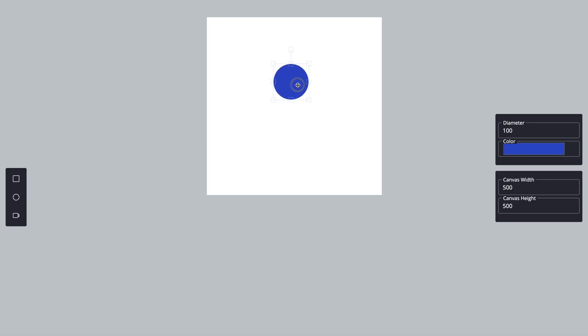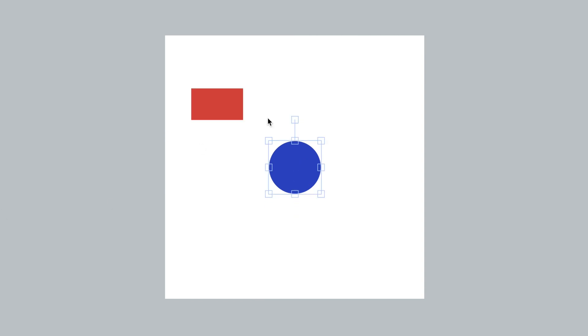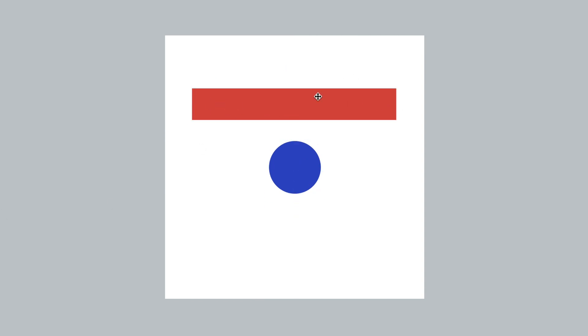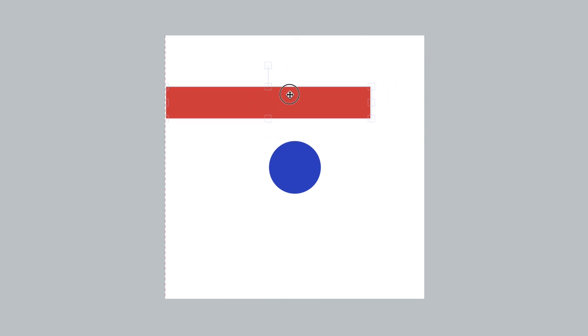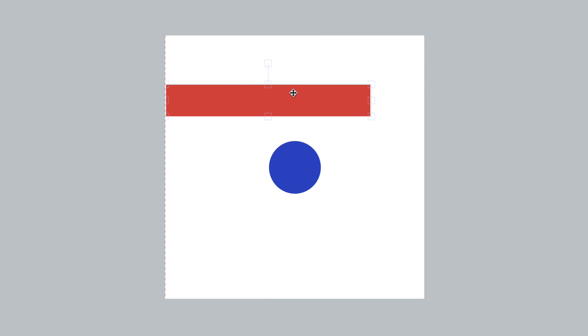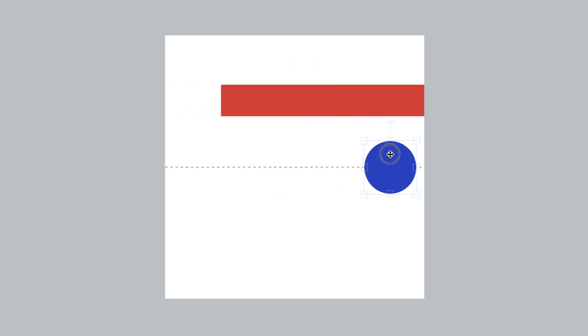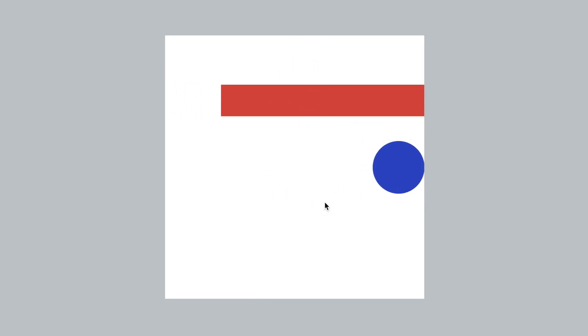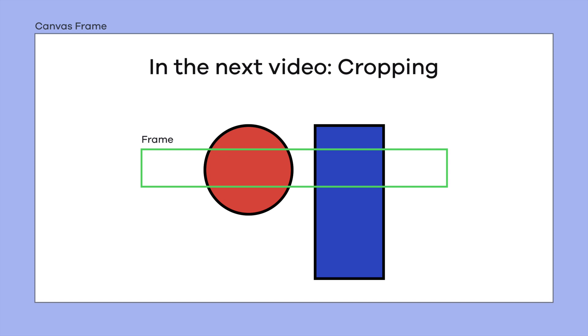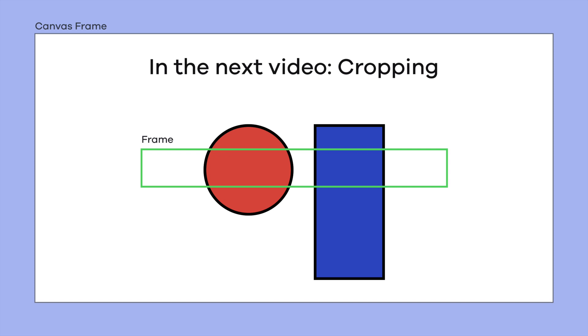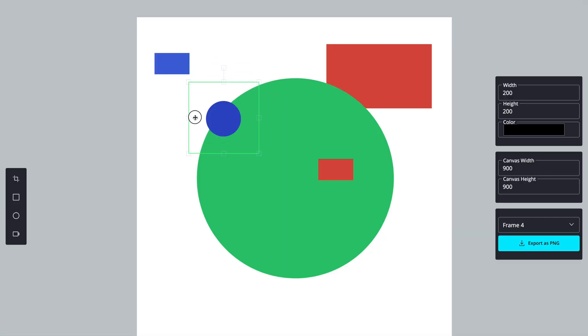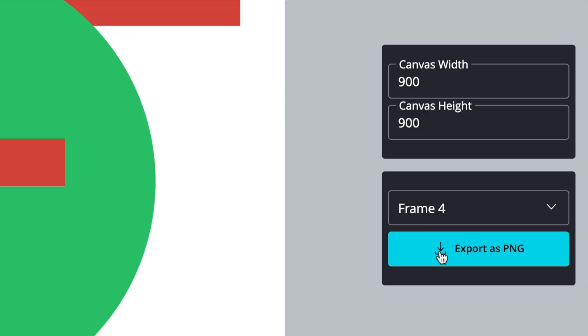And that's it! You just successfully added snapping feature to your Fabric.js canvas. This feature enhances the user experience by making it easy to align objects with the canvas edges and center. If you found this video helpful, don't forget to leave a like, subscribe to the channel, and drop any questions or comments below. Thanks for watching and I will see you in the next video.